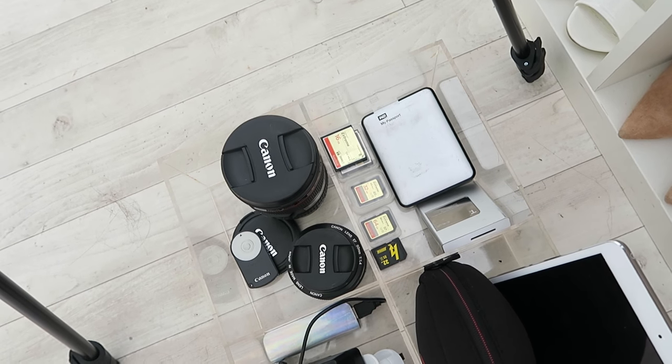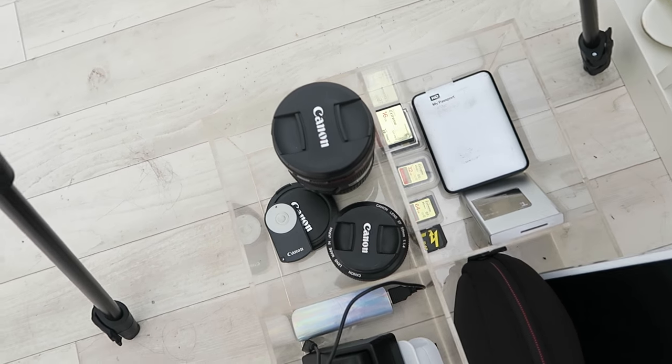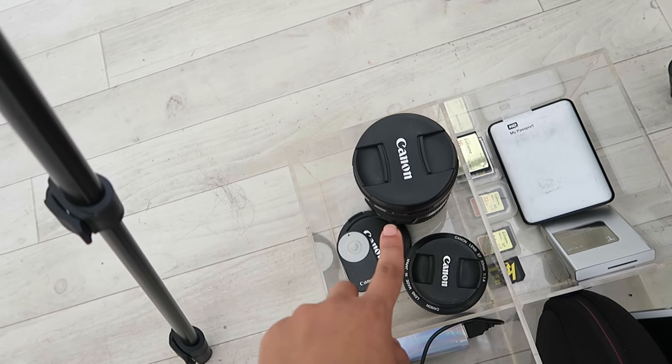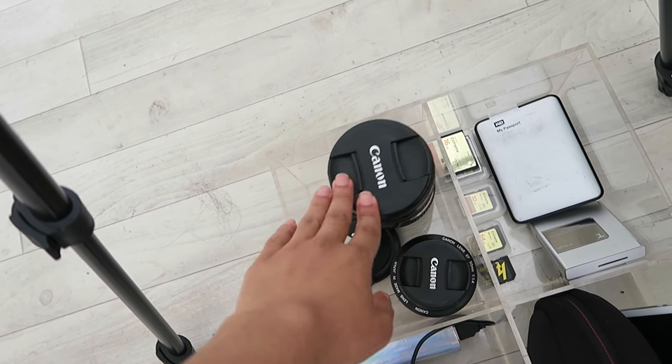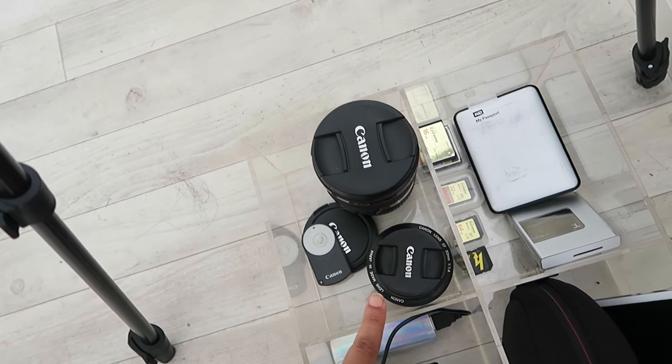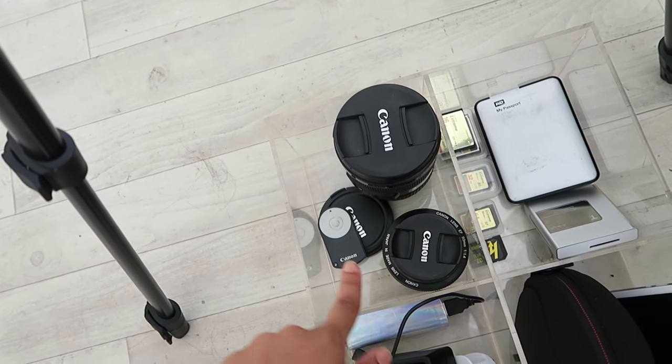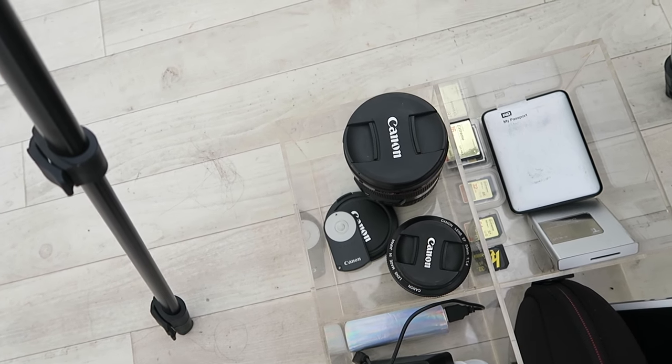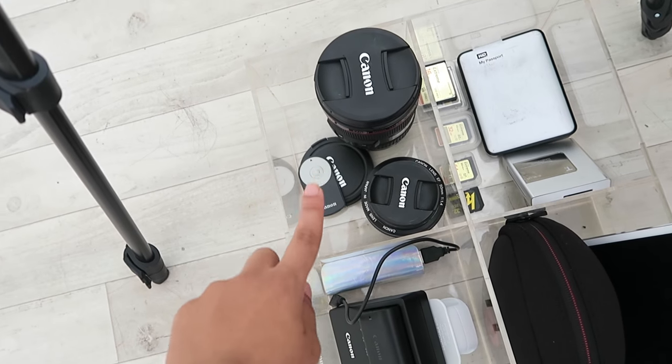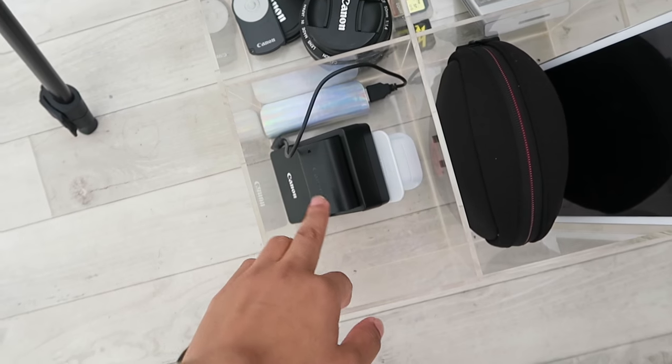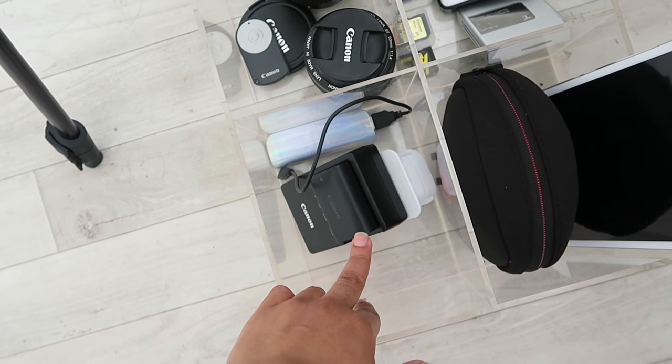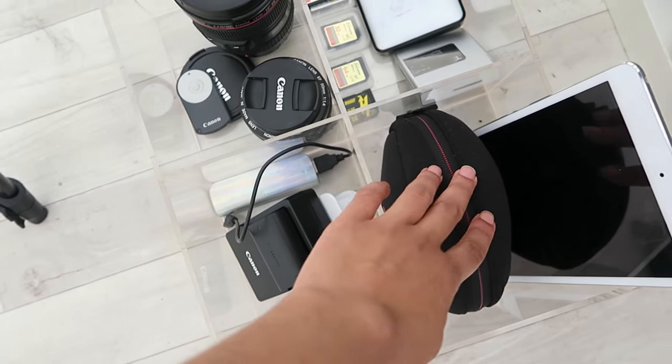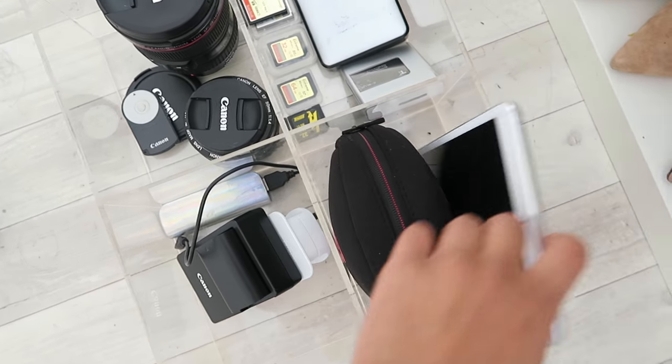Here I have my lenses: this is a 24 to 105 lens, and that's 50 millimeter. I have the lens cap for the 35 millimeter, which is on that camera. My remote control, my charger for my camera battery, headphones, and my iPad.